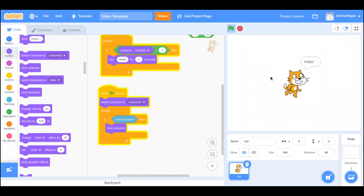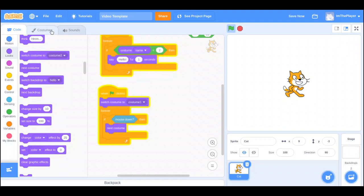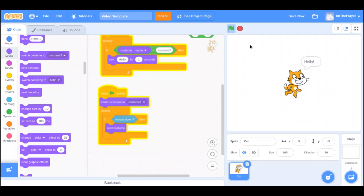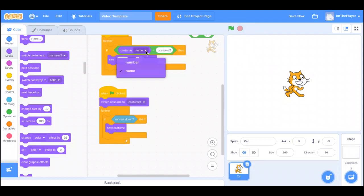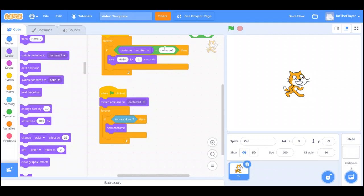It's the same exact thing. If costume number equals 2, say hello for one second. Instead of switching the backdrop we switch the costume — start on costume 1, and on mouse down go to next costume. When you click, it says hello, though it can be glitchy if you click too long.